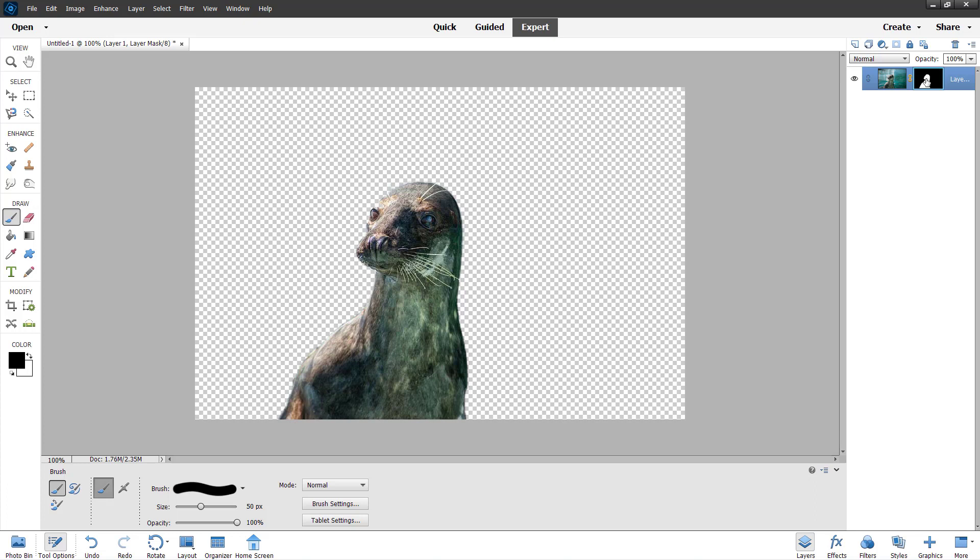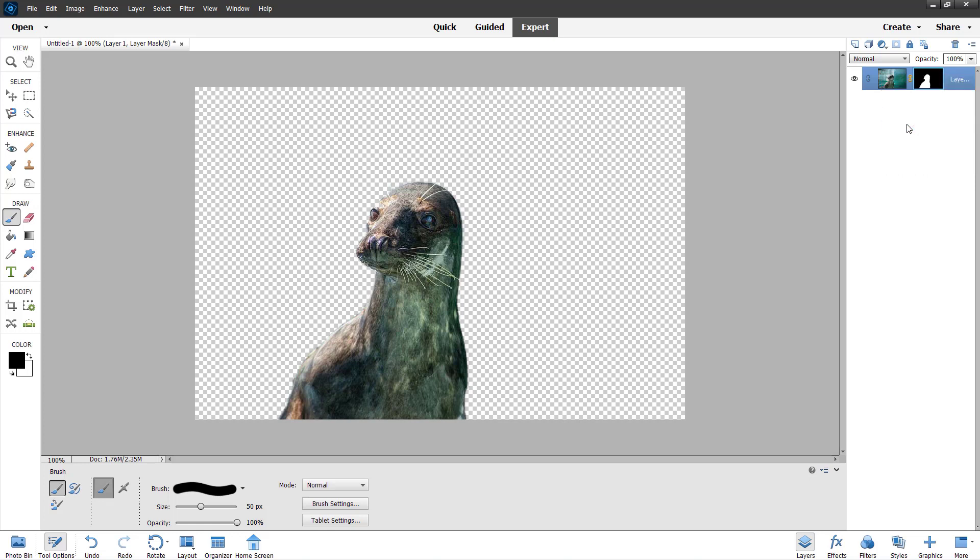To do that, you need to use an option called add mask to selection. You need to right click and over here you can see add mask to selection is an option. Once you click on this, a selection is added onto the mask as you can see right here.